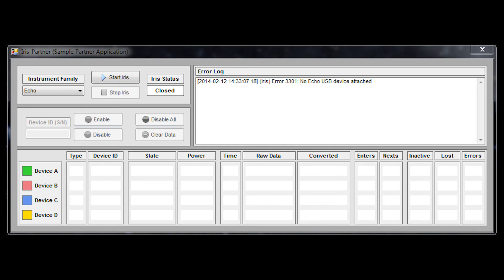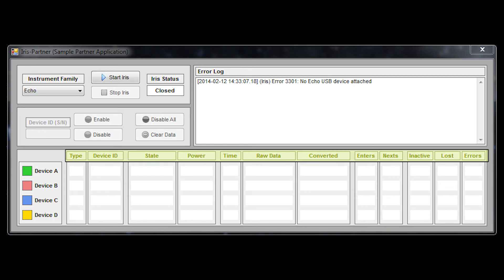We also provide an example program that was created by JTEC software development to give you an example of how you can create your own custom software and use the API to interface with the hardware devices as well. In the sample program you can see that we allow an enable feature, disable feature, and a few standard components for seeing the output from the device in real time. But with a little bit of creativity and fitting your application to the IRIS software, you can basically do anything that you need to.